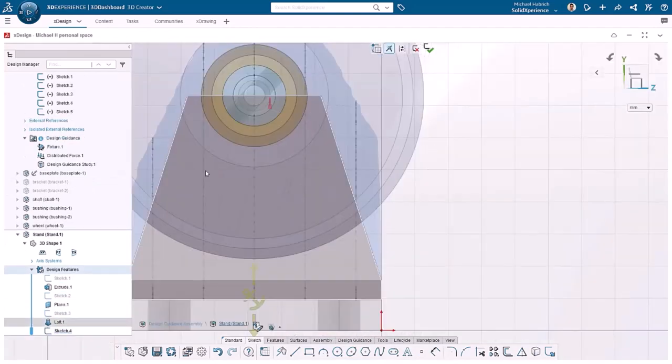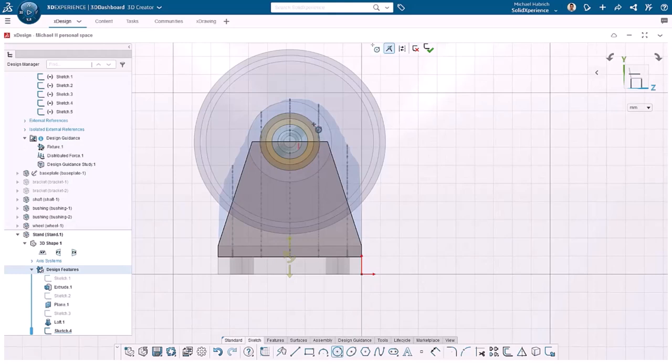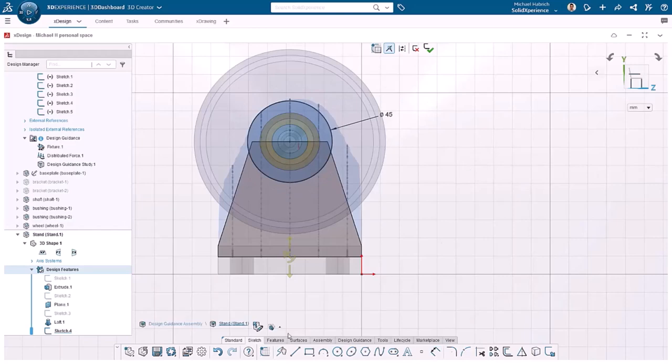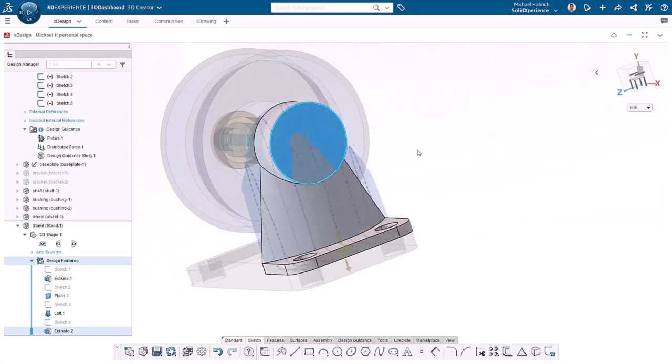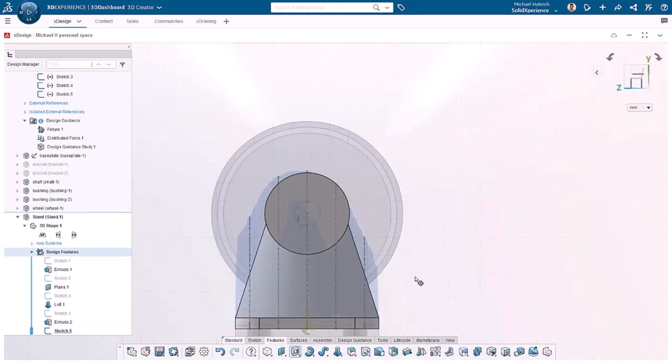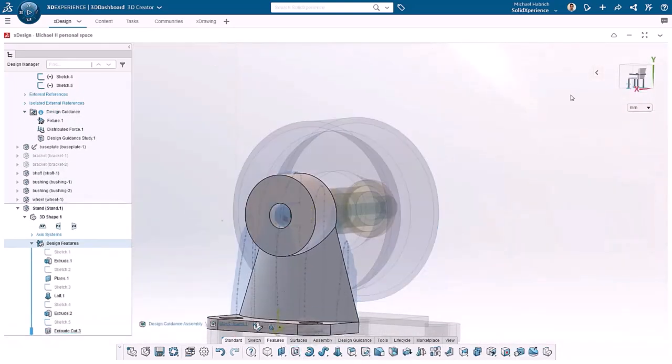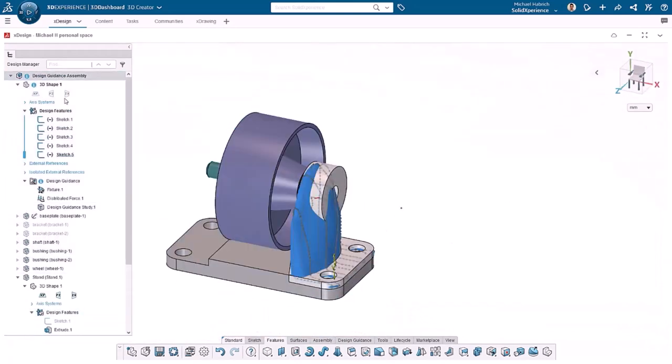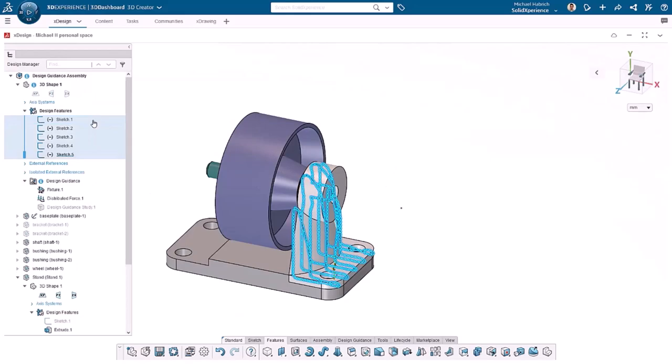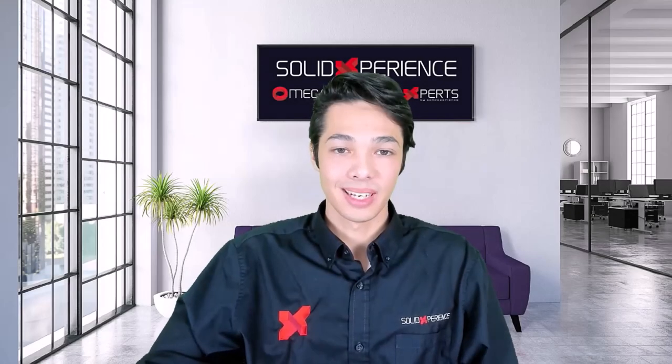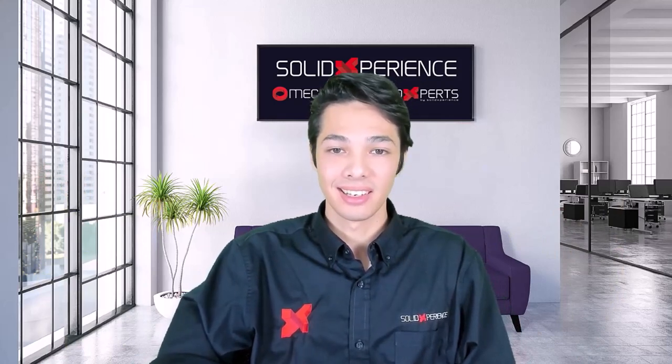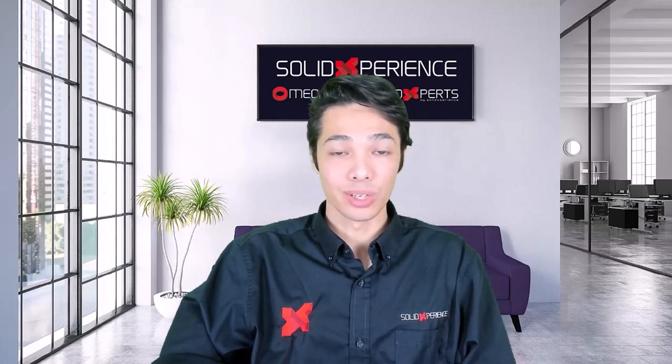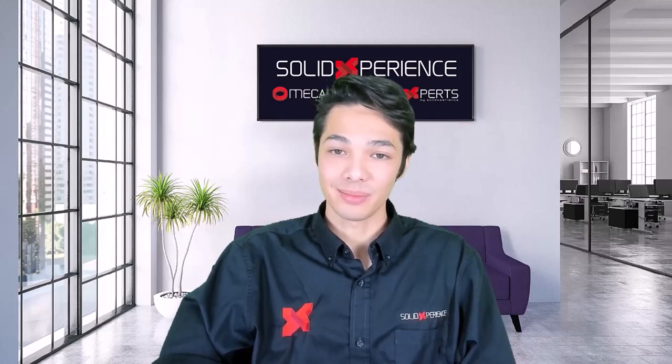Lastly, I'll add a cylinder boss and a hole for the shaft to complete the edges. And you're done. You've successfully created a new component using Design Guidance in XDesign. In the next video, I'll show you how to use Design Guidance to redesign an existing component. Hope to see you there.